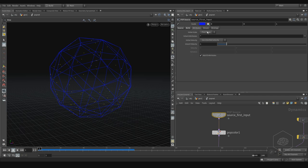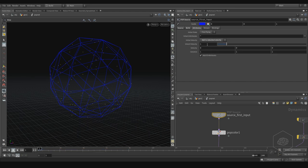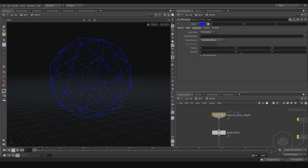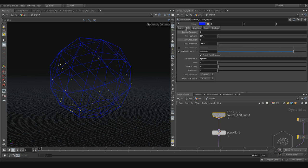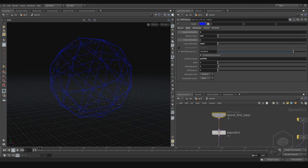Now for velocity — you can add inherit velocity or set the velocity. We have the 'add velocity' and 'basic velocity' here. The velocity can be strange because sometimes it doesn't work very well. Here we have the velocity and variation. The velocity is the sum of the particle's position change over time.